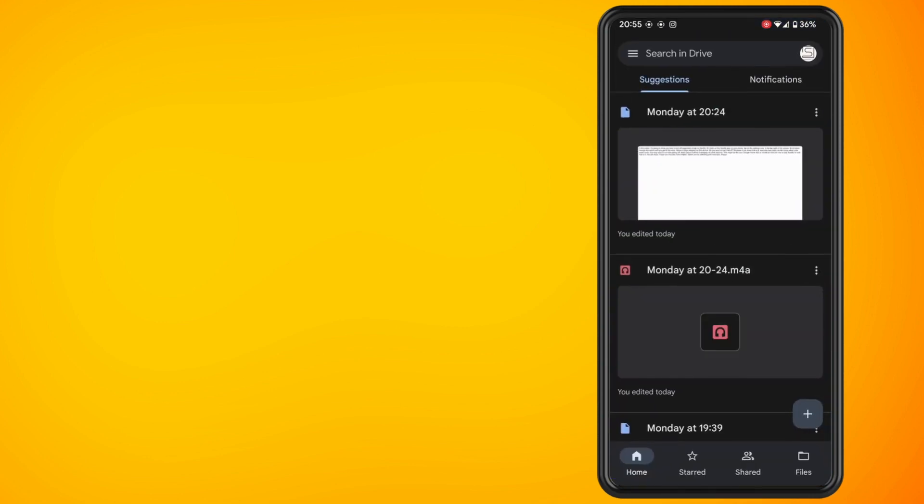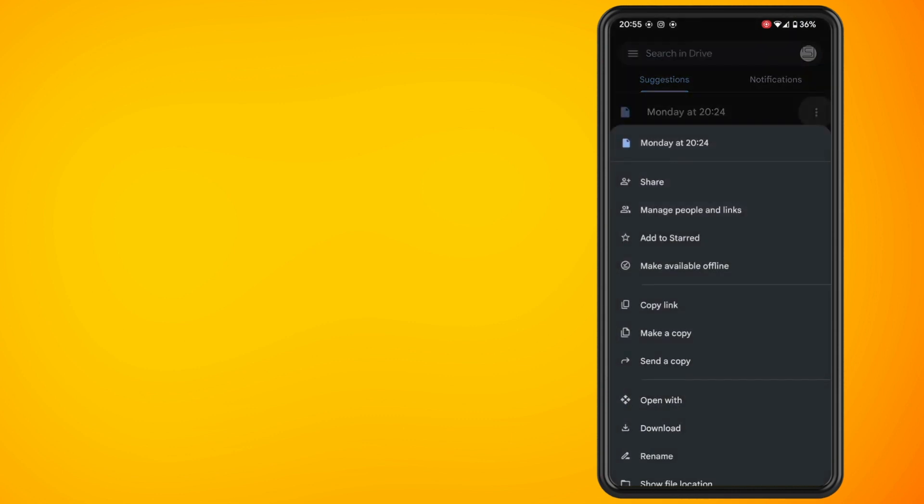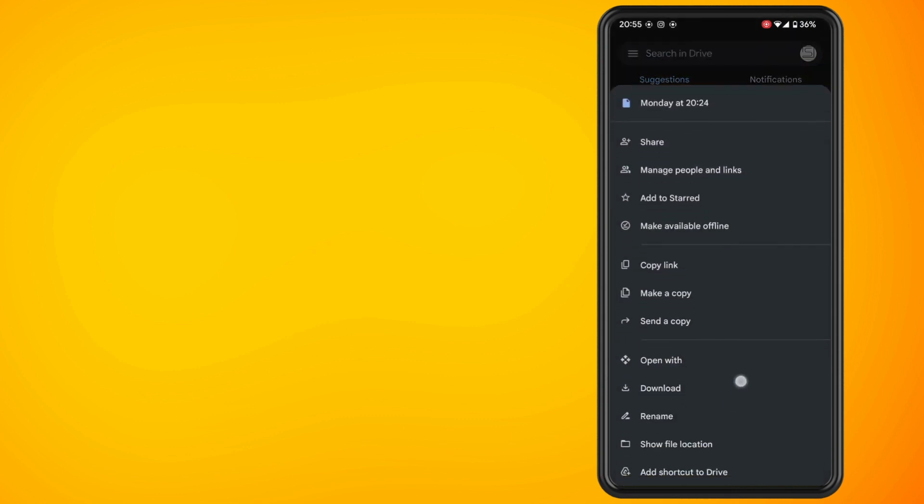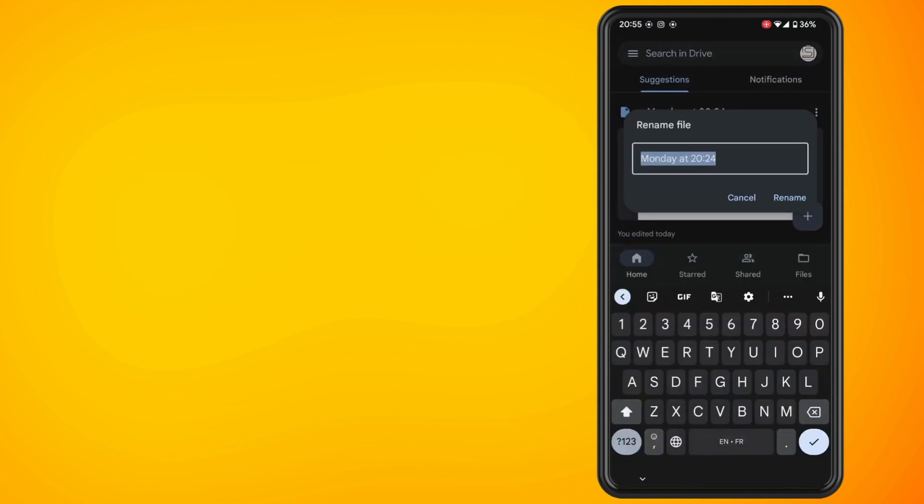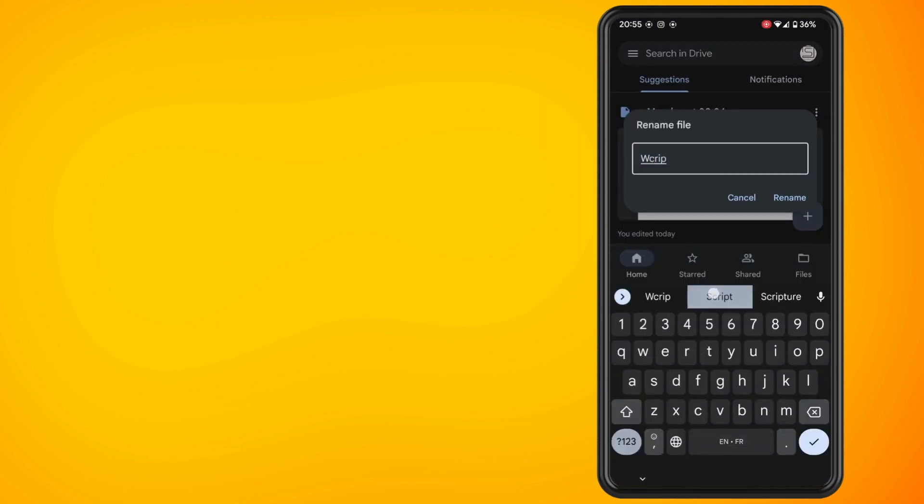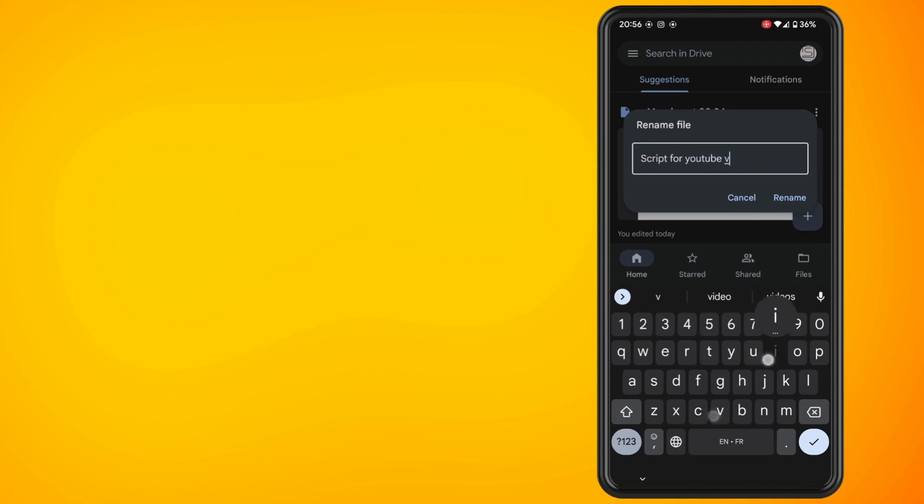Open up Google Drive and select a file that you want to change the name of. Tap on the three dots just at the very right hand corner of the file and you'll see down towards the bottom there is an option for rename. Just tap on this and rename this file to whatever you want to change it to.